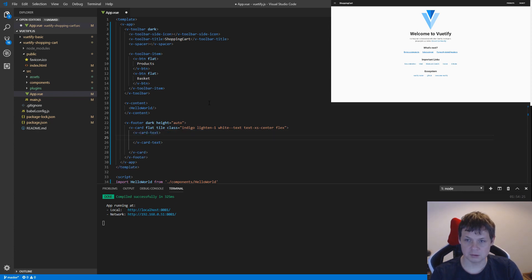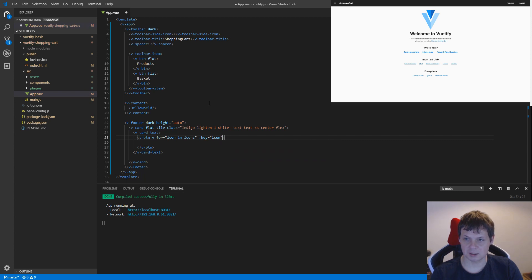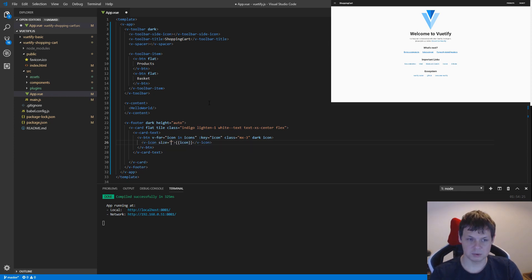In our V-card we need a button. Our button should be a bunch of icons because we need the social media icons. So we say icon in icons and bind icons. The key is equal to the binding for the icon, and then we say class mx-3 dark. And it's an icon object and V-icon, which should print out all icon data to be size 24 pixels.